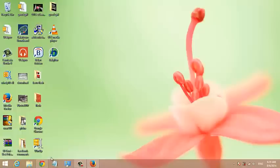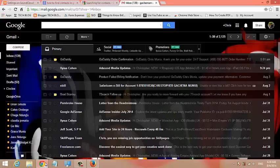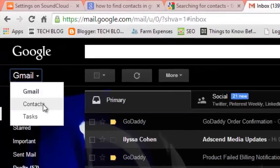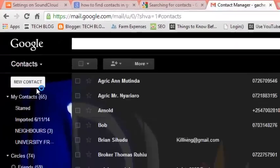In Gmail, you can find contacts by clicking on the upper left side of your Gmail account. Once you're in Gmail and you're signed in, just click on Gmail and then select Contacts.